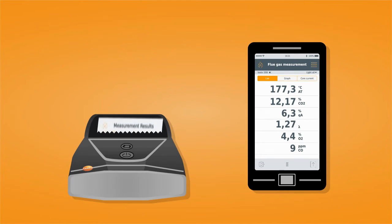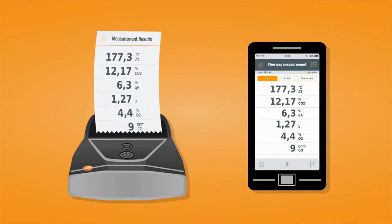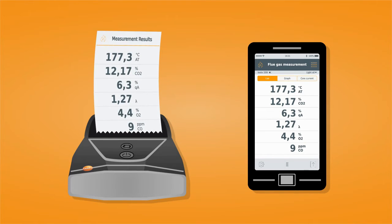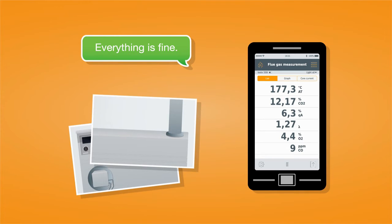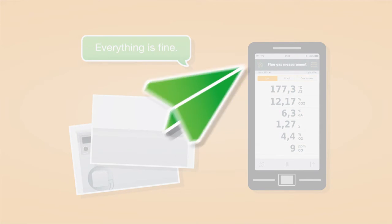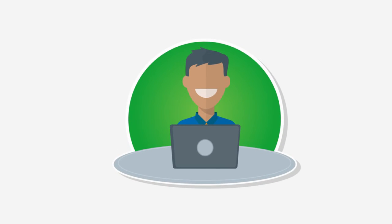The measurement results can be printed out as usual, or now you can add comments and photos of the heating system which can be immediately sent via email to the client or your office.